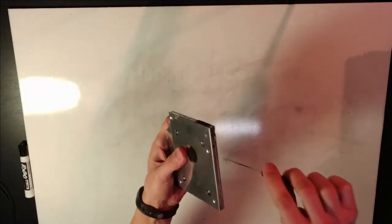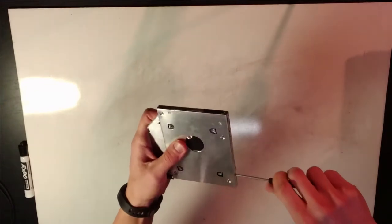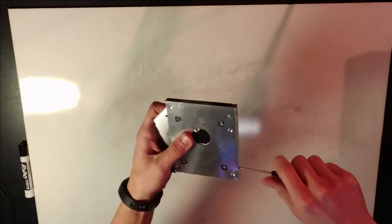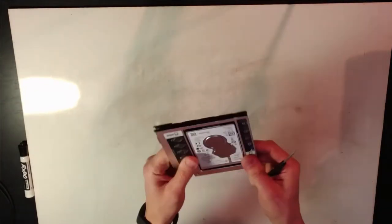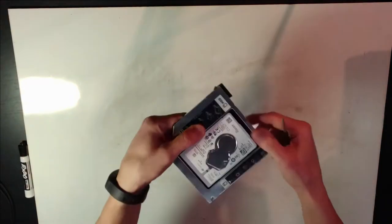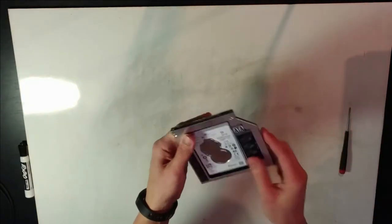These are already recessed so there's not much to worry about here. Just snug them up. Don't make them too tight. You don't need to twist that drive apart or torque on it too much. That's all there is to it.